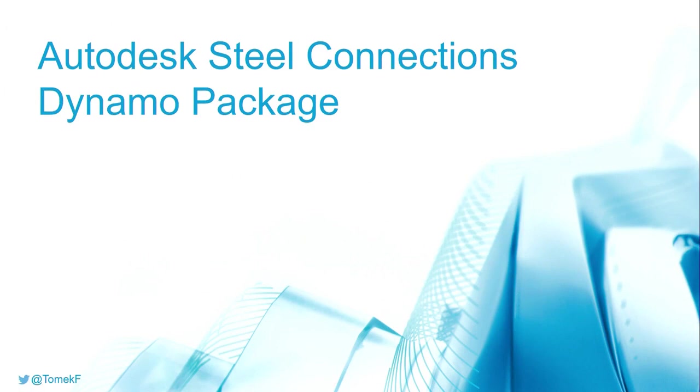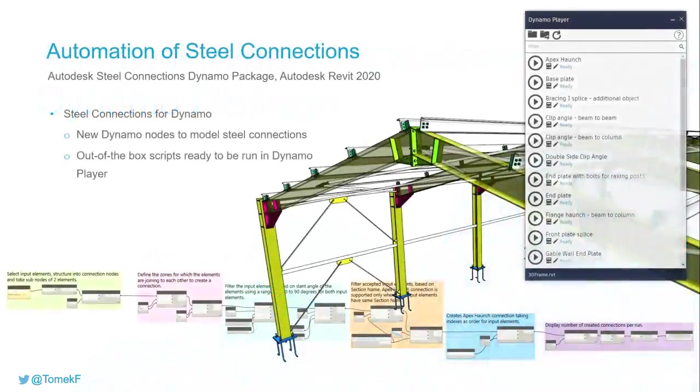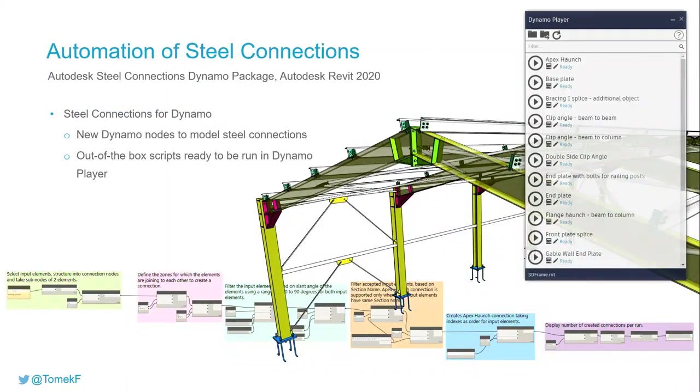And the last package I would like to highlight today that is available for you is the package that automates insertion of steel connections in the Revit environment. With this package you can use...